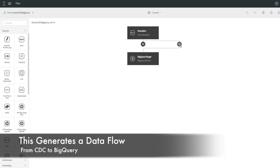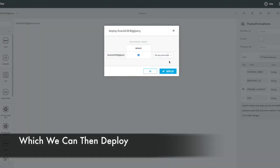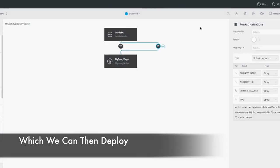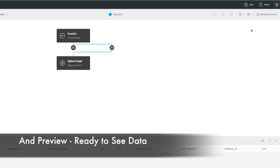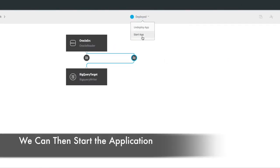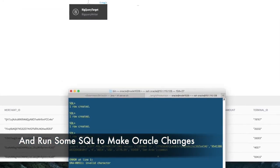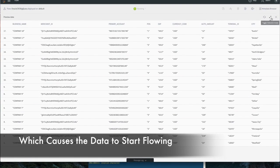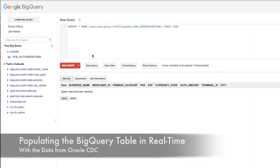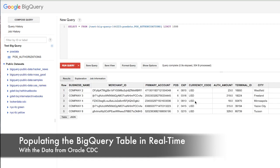The wizard generates a data flow from CDC to BigQuery which we can deploy to our servers and use to preview the data that will flow. We can then start the application and run some SQL to make changes to the Oracle table. This causes the data to start flowing, and the BigQuery table is populated with the Oracle data as we can see using this query.